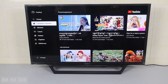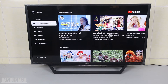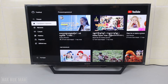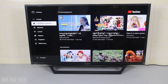Okay, good evening everyone. In today's video I'm going to show you how you can change your YouTube language on your Sony Bravia smart TV. For example, you can see on the TV screen there is a language that I really don't understand.